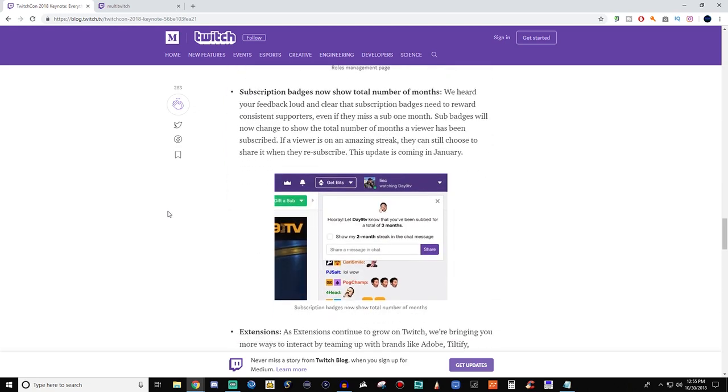Subscription badges now show a total number of months. So this is pretty neat for those who are affiliates and stuff like that. It says here that we've heard your feedback loud and clear and that the subscription badges need to reward consistent supporters, even if they've missed a sub one month. So sub badges will now change to show the total number of months a viewer has been subscribed. If a viewer is on an amazing streak, they can still choose to share when they resubscribe.